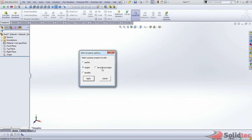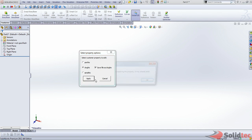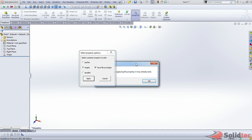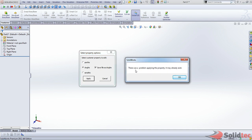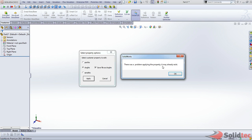Another last little functionality here is you can actually save the file as the drawing number. So if I just check that and apply. Now it's going to say there was a problem applying the property, it may already exist, that's fine. We can just say OK here.